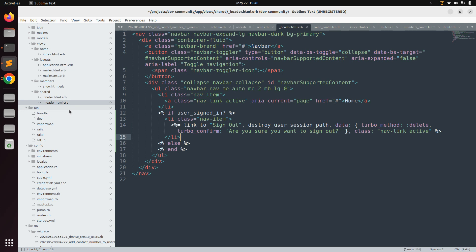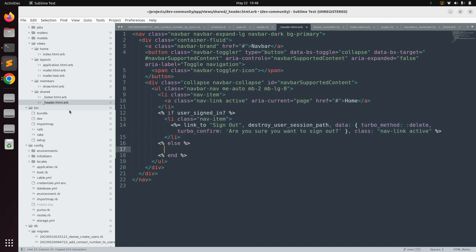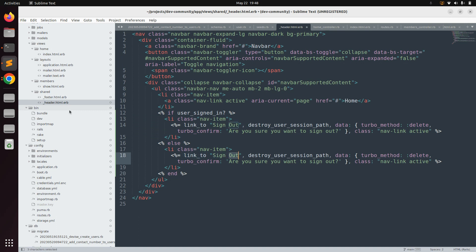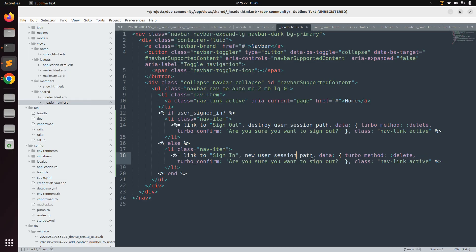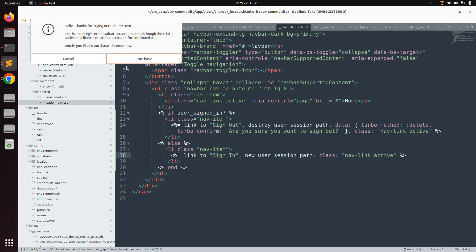This sign-out link will be displayed in the navigation bar when the user is signed in. In the else part, we display a link to sign in for users who are not authenticated. Copy the li item and paste it into the else block. Change the text to 'Sign In' and switch the path to new_user_session_path, which you can confirm by running rails routes | grep users.